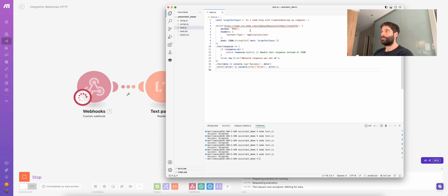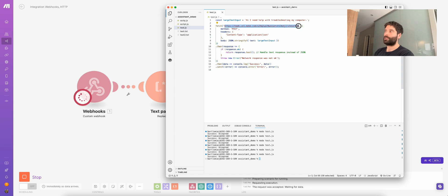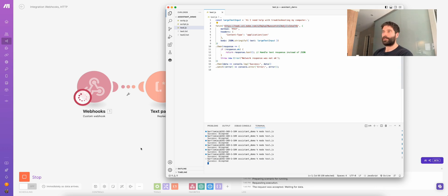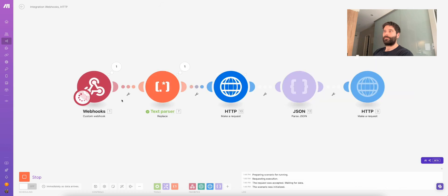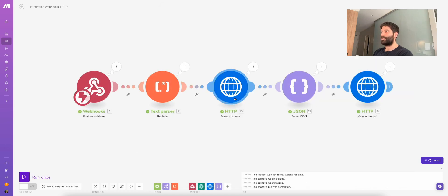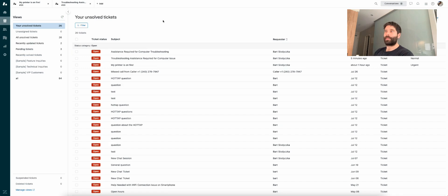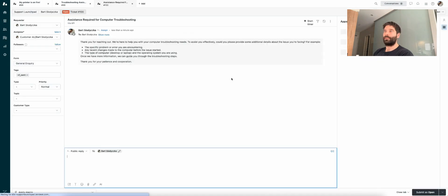Over in VS Code, this is the message I'm sending in — basically a customer saying they need help with troubleshooting. I have an API call targeting the make.com webhook. Let's go node test.js and fire this off. We received the information, made the ChatGPT completion call, and then created a new ticket in Zendesk. Let's check out Zendesk now — let's refresh. And here we go, less than a minute ago, we've got a nicely formatted response.